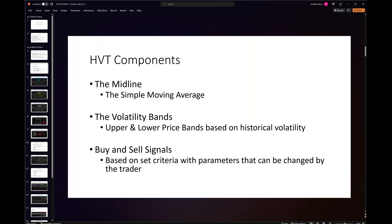There are three key components to the HVT. One is the midline, which is just a simple moving average. Second is the volatility bands — the upper and lower price bands based on historical volatility over the same timeframe used to calculate the simple moving average. And third are the buy and sell signals. Those are the three components we're going to walk through right now.